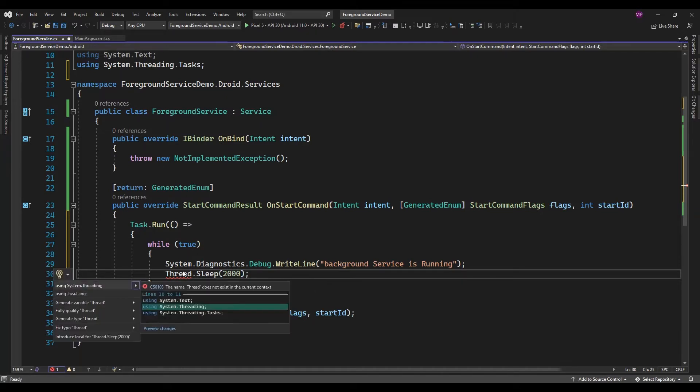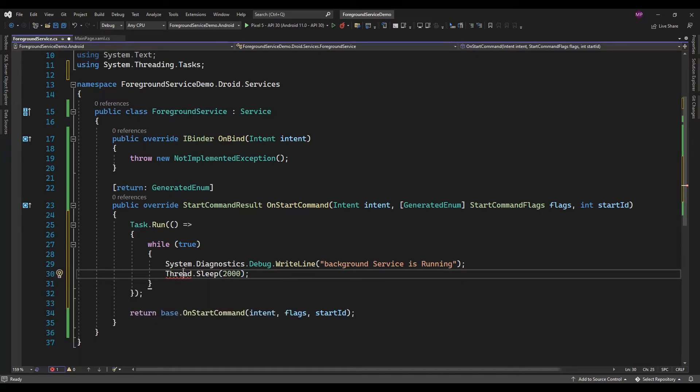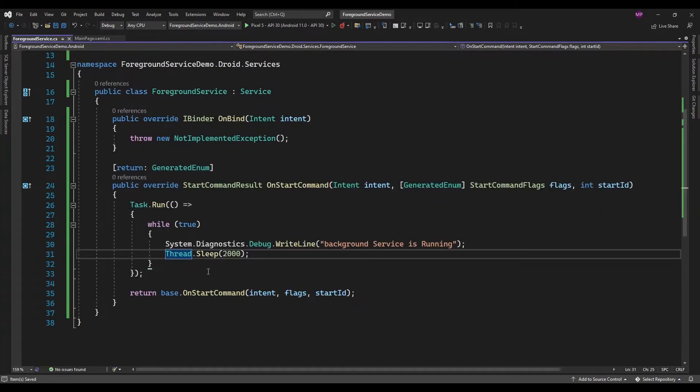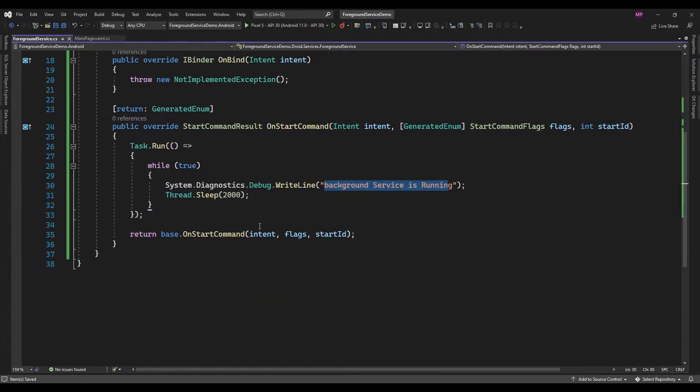This will run at every 2 second interval. While the background service is running, that message is going to be displayed.